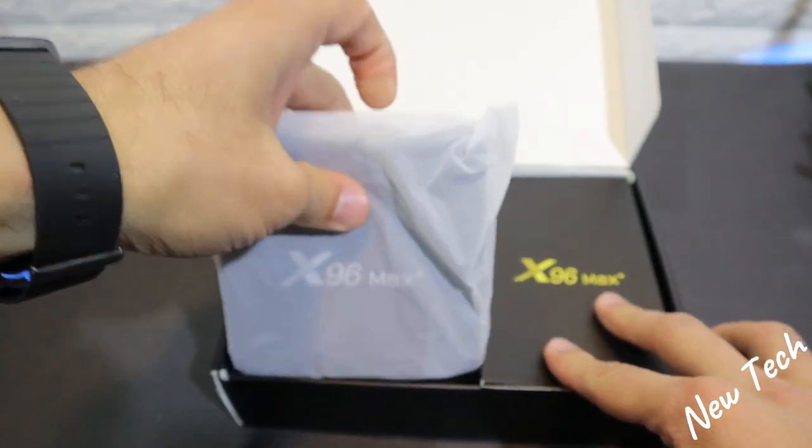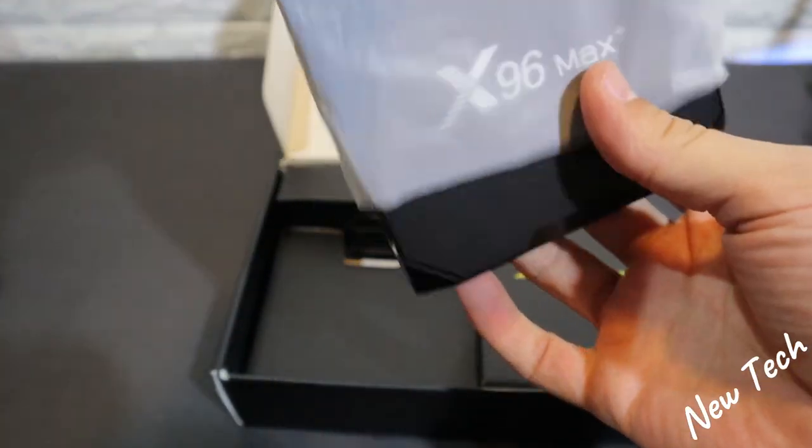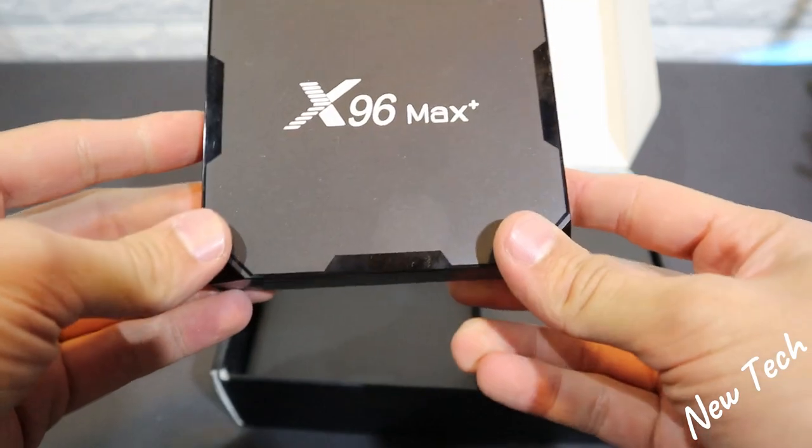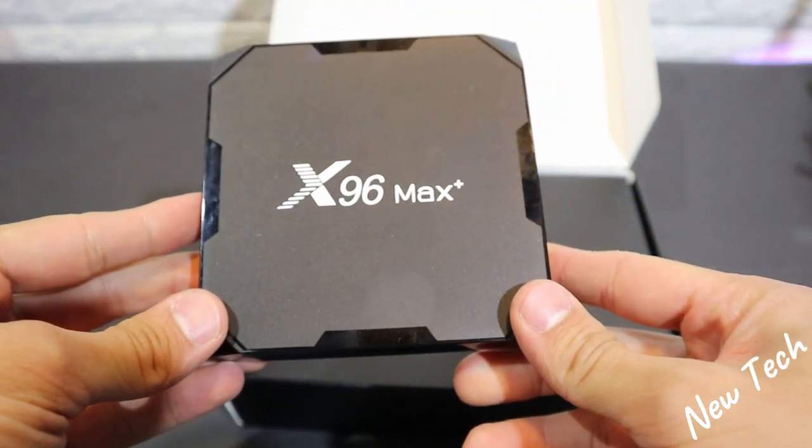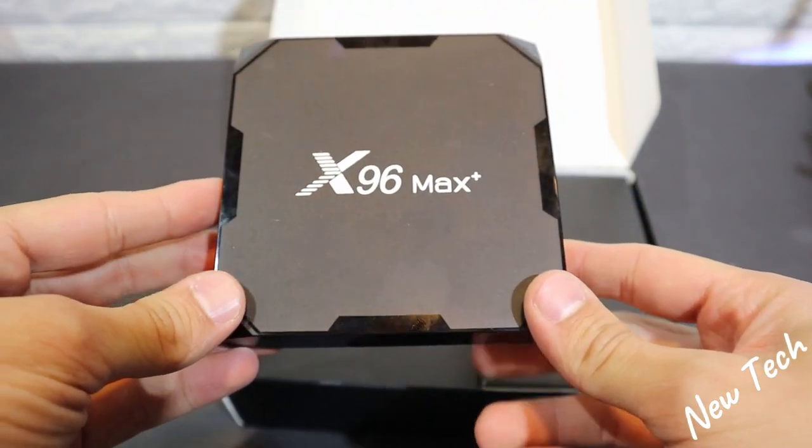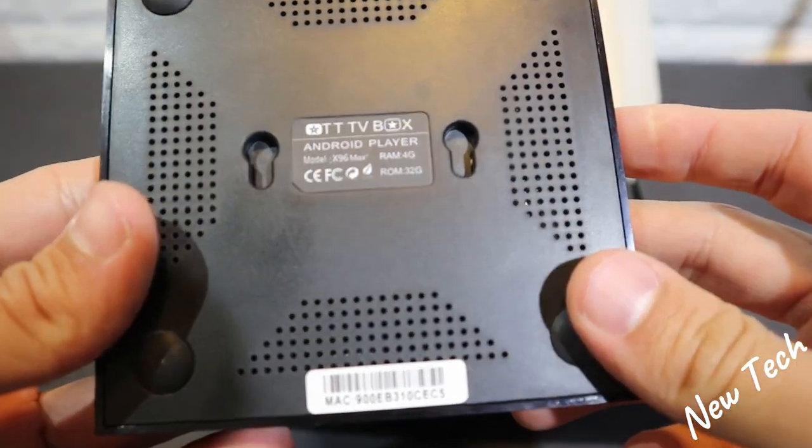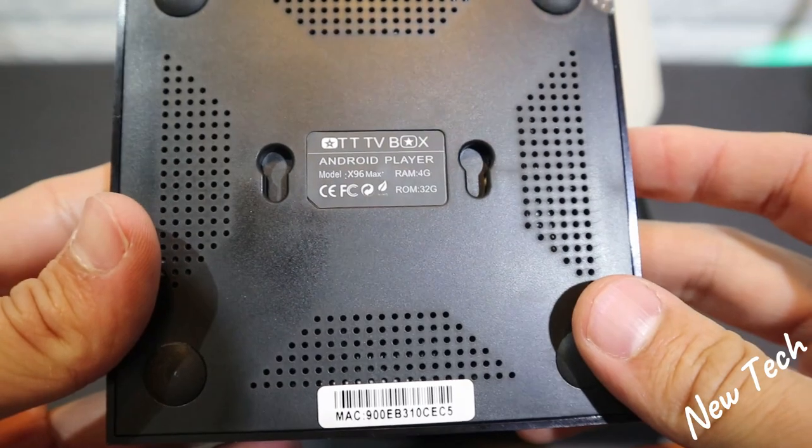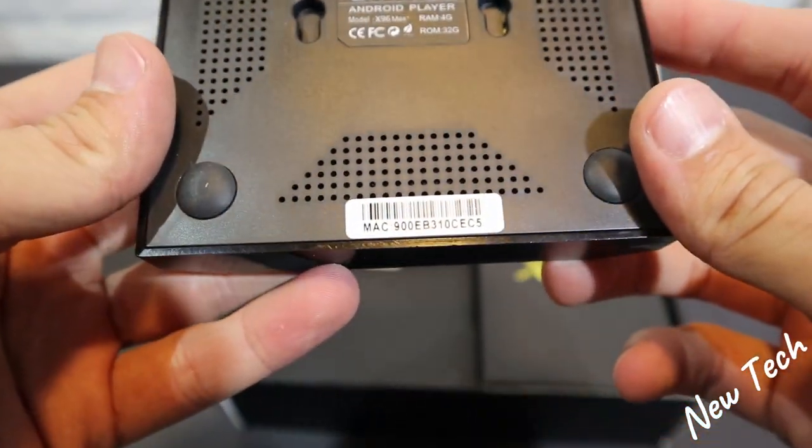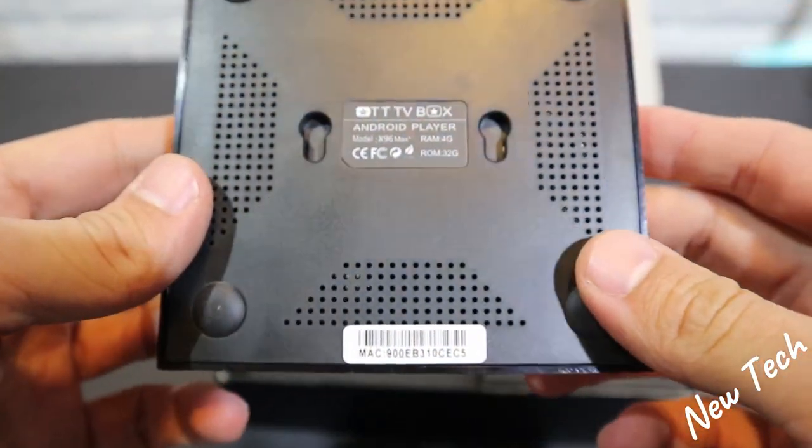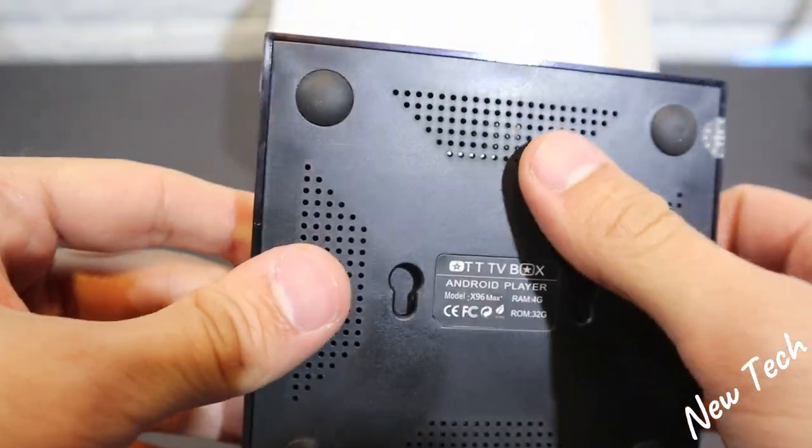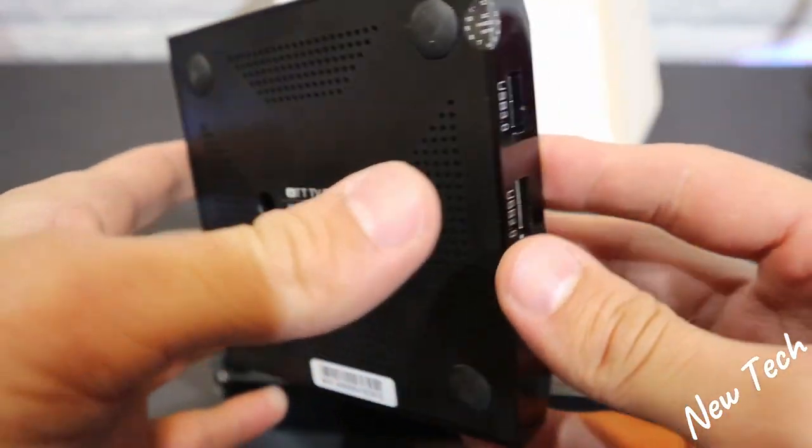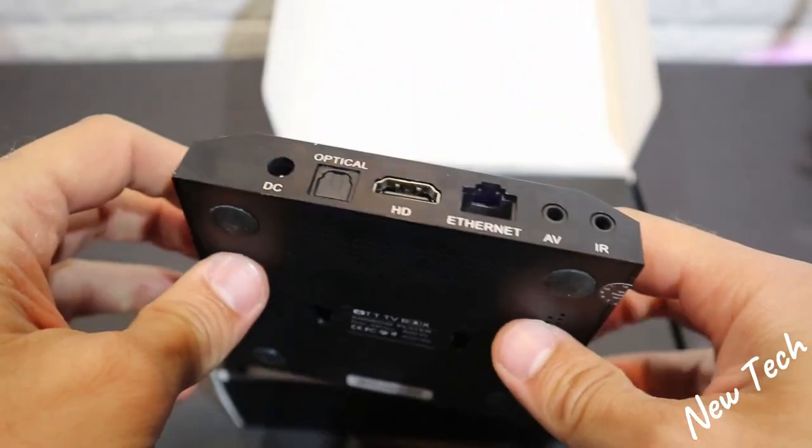So here in the box you can see immediately it shows the X96 Max Plus. You can see very good design and good looking. In the back we have the information for 4GB of RAM and 32GB of ROM which I mentioned before in the beginning.